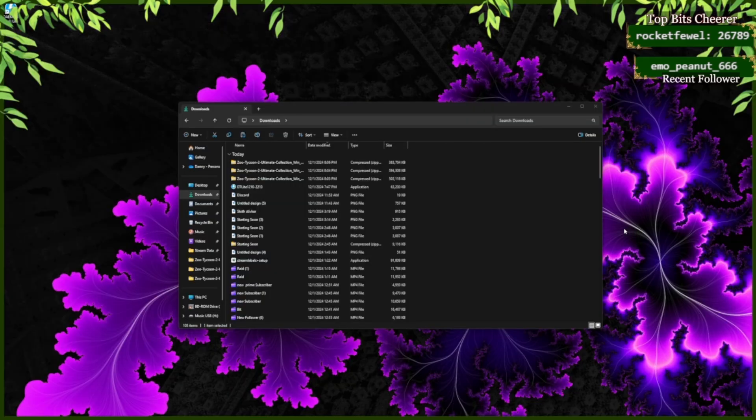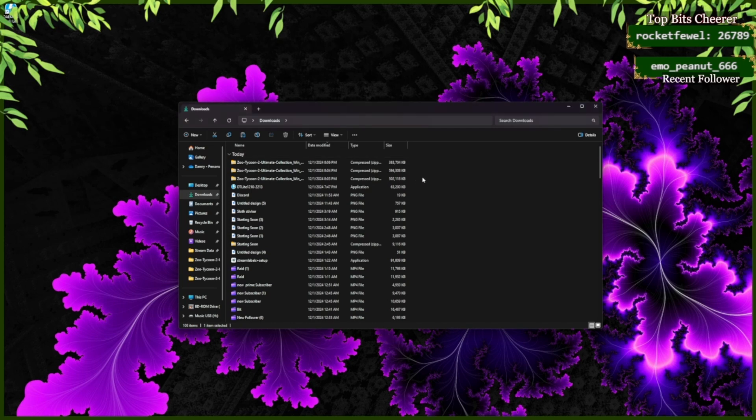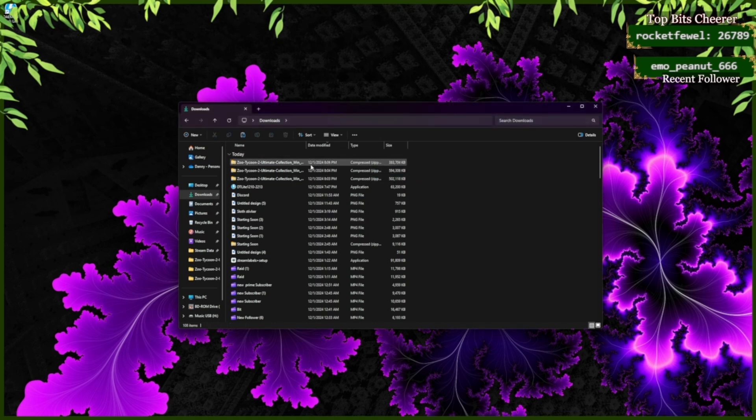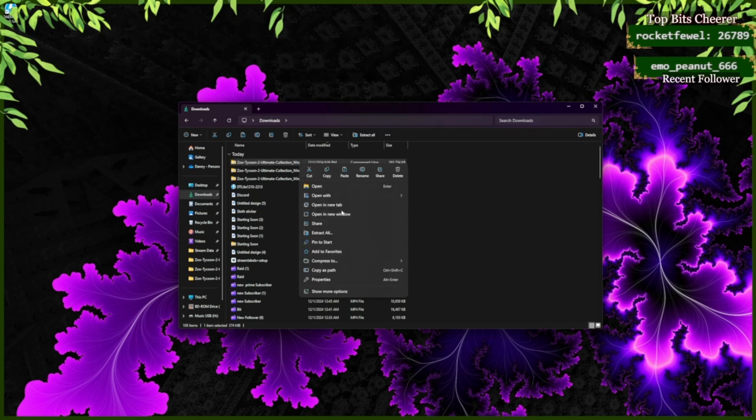After installing Zoo Tycoon 2 you're going to have three new downloads. You're going to right-click and extract all.